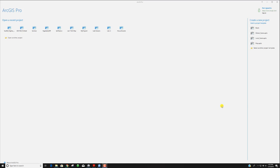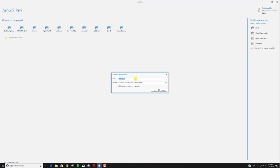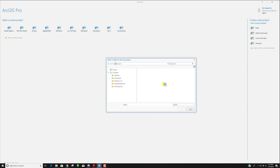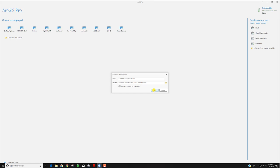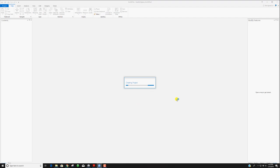I just opened up ArcGIS Pro and this is the first window we see. I have a number of recent projects listed here. I'm going to start a blank project and build this one from scratch. I'm going to call this georef_digitize ArcGIS Pro 2, since I have one of these already. I'm going to give it a file location inside a folder specifically for our class, in the projects folder, and click okay.